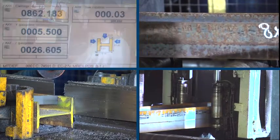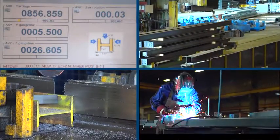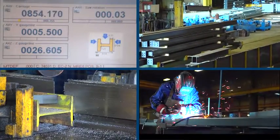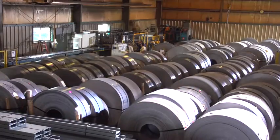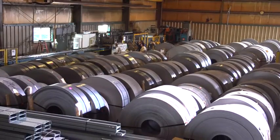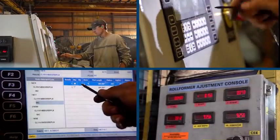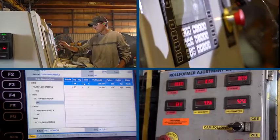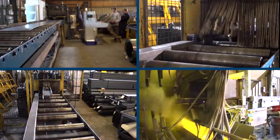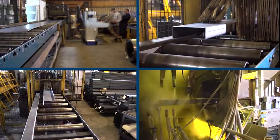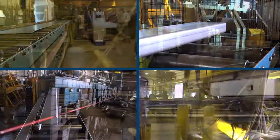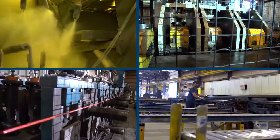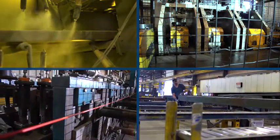In the cold form section, NC files again are sent directly to the machine, again with all the data that is required. So holes on the webs, the flanges, the cut lengths and everything that's needed. So it's a greatly simplified process when the information is received automatically from the office.